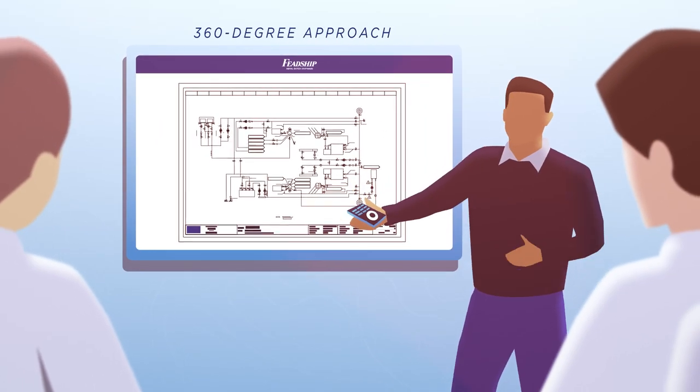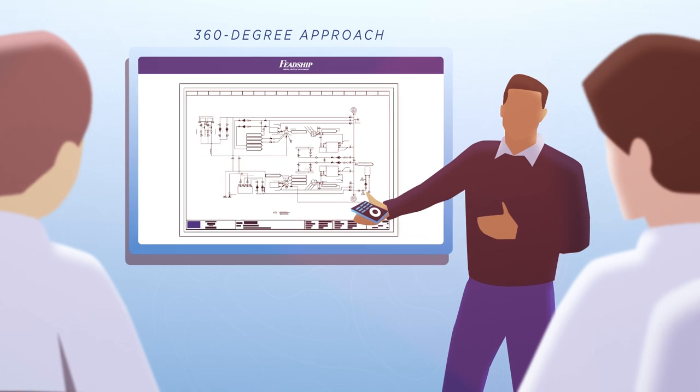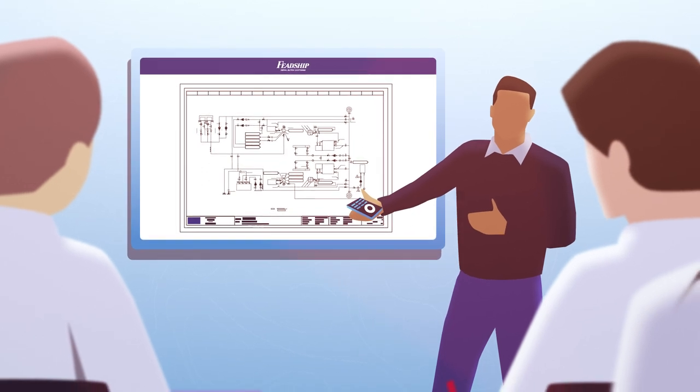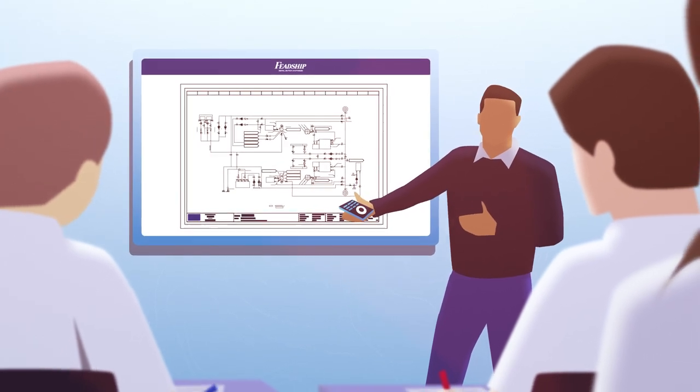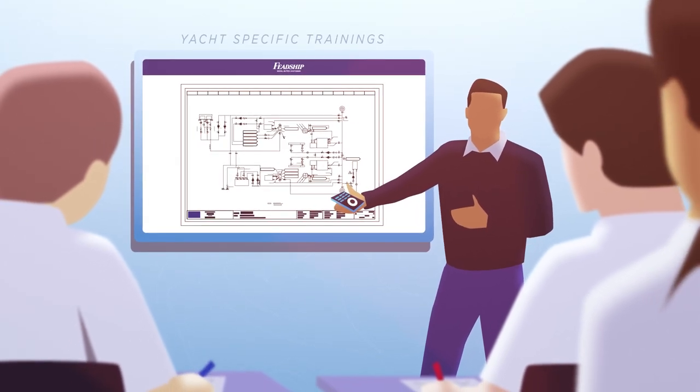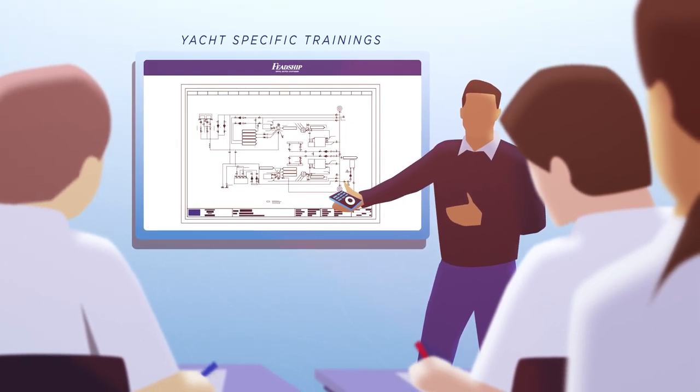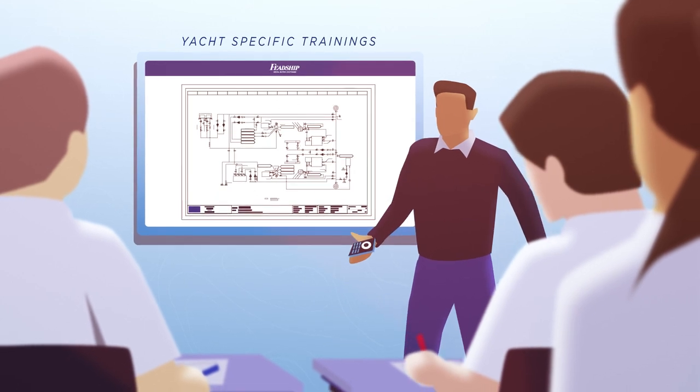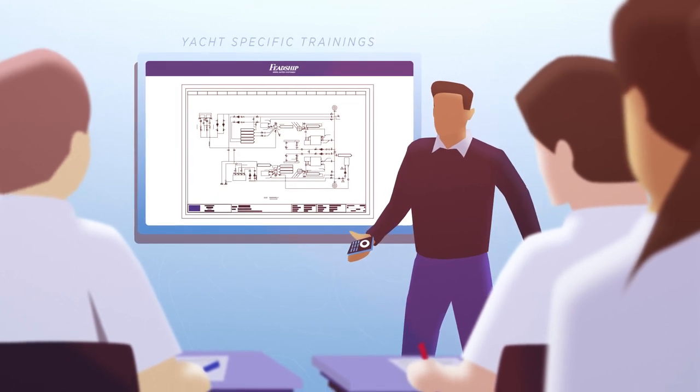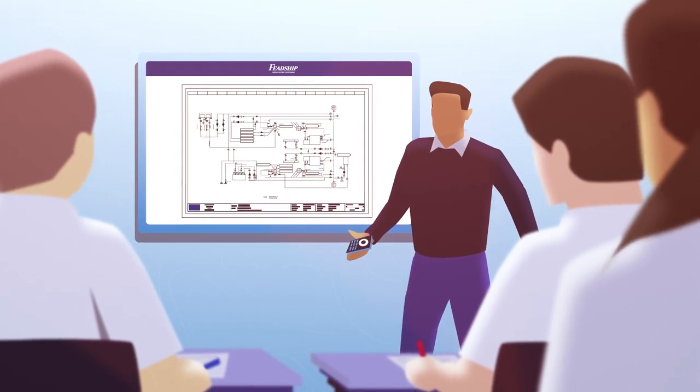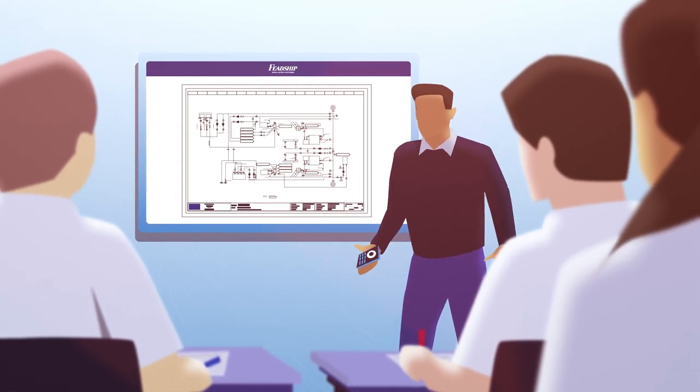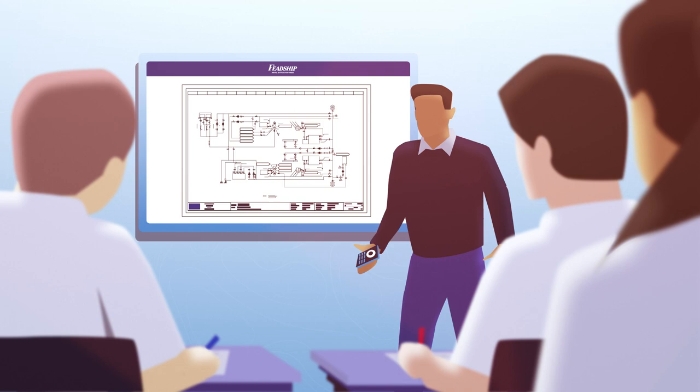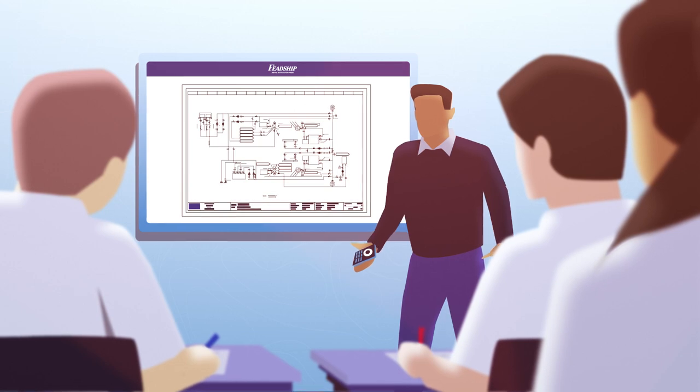The Academy brings a 360-degree approach to its training programs. Engineers receive customized, in-depth training on all vital systems on board their specific Feadship, from energy and HVAC systems to engines and generators.